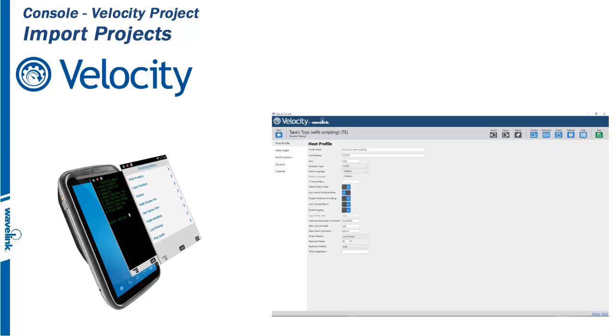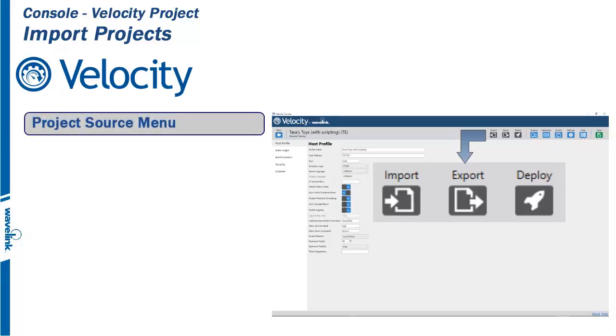The first half of the equation is to be able to export or save the Velocity project. The other half is being able to import that project. We will talk about that now. The Project Source menu is a series of three black keys along the top menu bar of the Velocity console. The keys are labeled Import, Export, and Deploy.